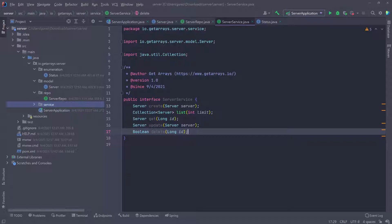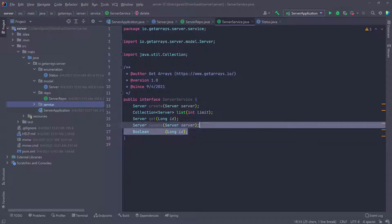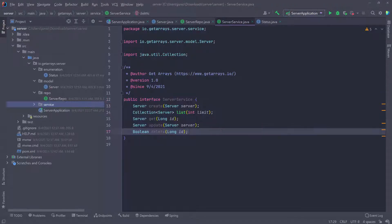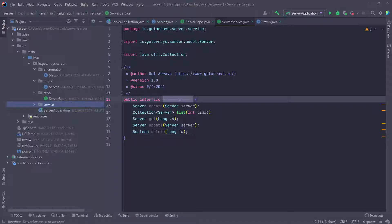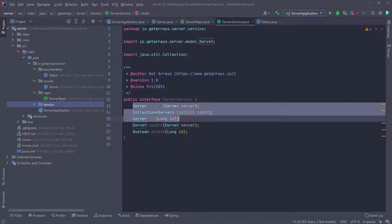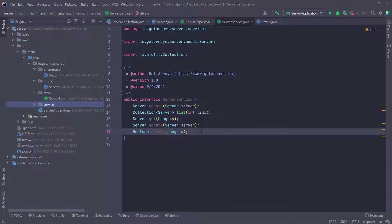We want to have a way to implement these functionalities so that we can actually use them. That's why we created the repo — with the repo we can create, list, get, update, and delete. So we're going to create an implementation of this server service, and then using the server repository, we'll be able to create an implementation for all of these functionalities we just defined.